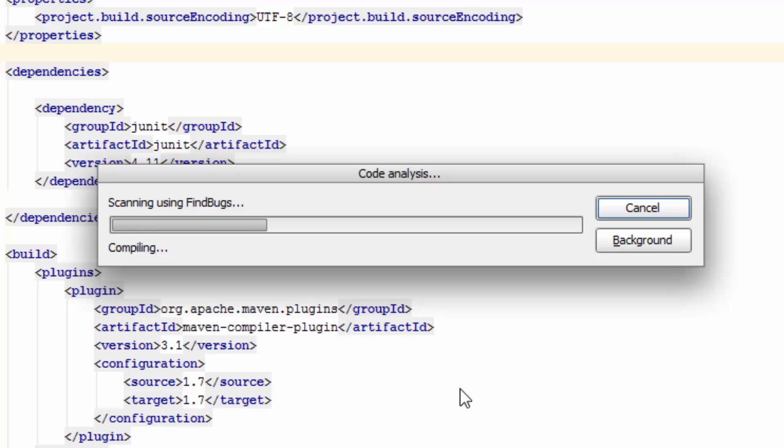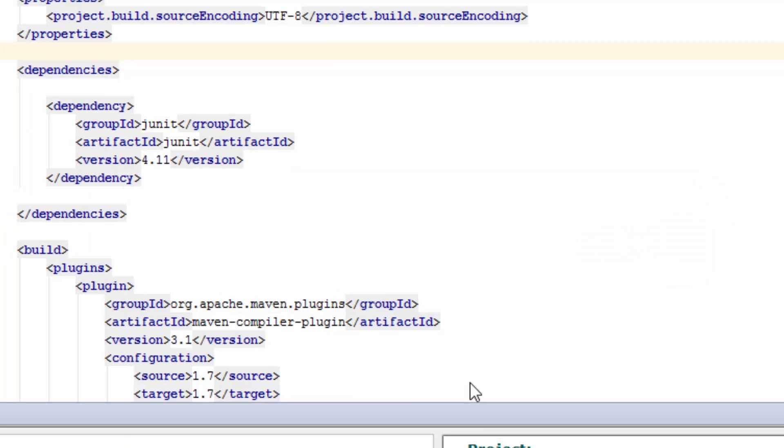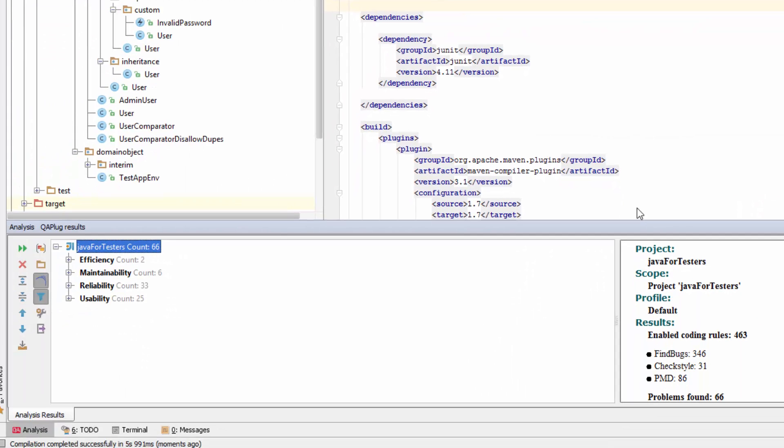You see it finds with CheckStyle, then FindBugs, then PMD, and now you can see I've got a list of suggestions. So let's have a quick look and see what's going on here.